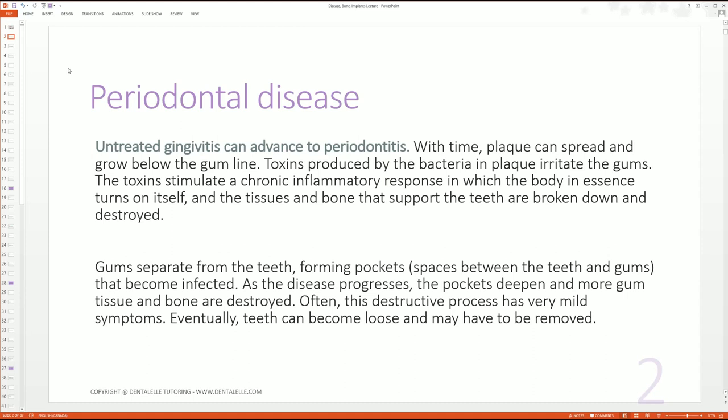If you have a patient with one gum area that's bleeding and they don't have any pockets — maybe their pockets are two millimeters, which is actually healthy — you're not going to automatically say, 'Oh my goodness, this is horrible, you're going to lose your teeth.' We talk about that more later inside the course, but I teach you how to talk to patients about this, and how not to take things lightly. If they have one gum that's bleeding, you're going to want to talk to them about that.